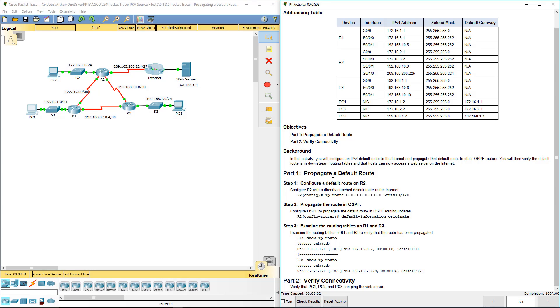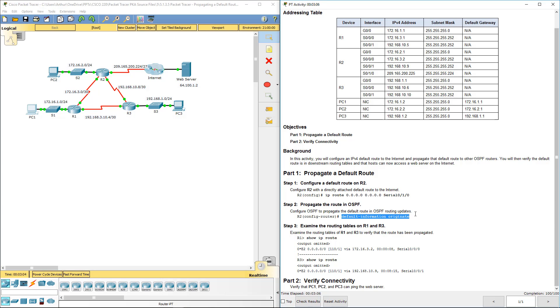That is this lab in a nutshell. Again, the default information originate basically just advertises the default routes to the other routers. If you have any questions, please let me know. Thank you.